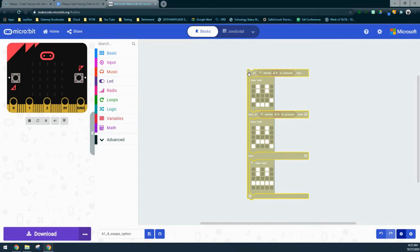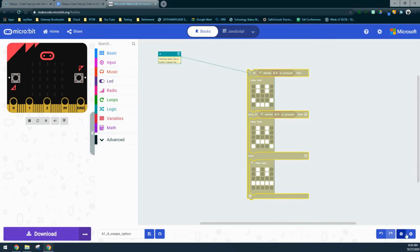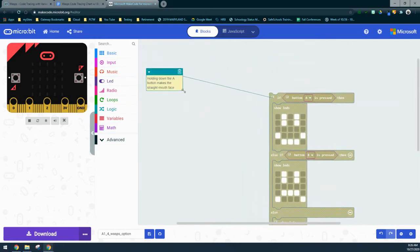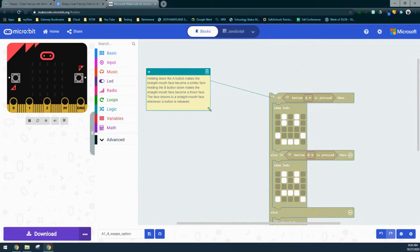Looking at the comments inside the if statement and the button A block, the first comment tells us that holding down the A button makes the straight mouth become a smiley face, holding the B button shows a frown face, and the face returns to a straight mouth whenever the button is released.